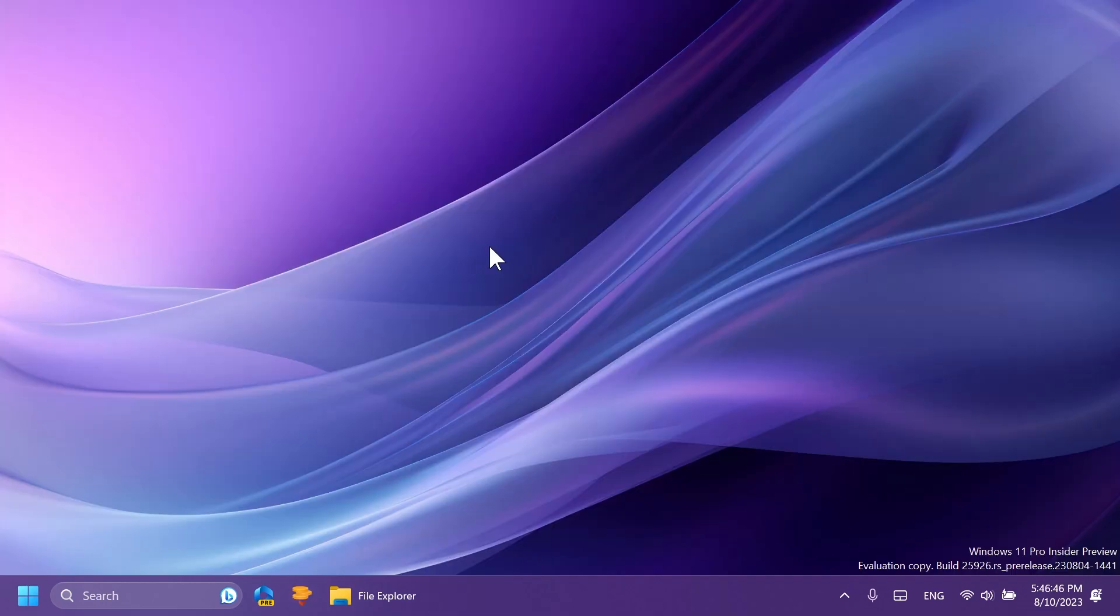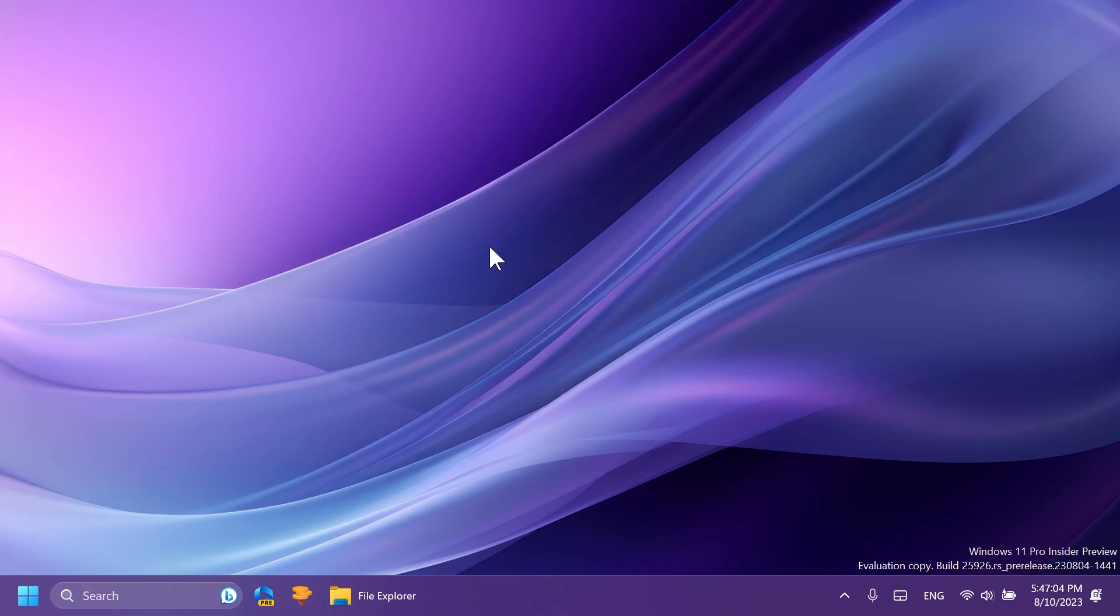Microsoft is also releasing a snipping tool update with the version 11.2306.430 to Windows insiders in the Canary and dev channels. This update introduces new buttons to edit in Paint for screenshots and edit in ClipChamp for screen recordings. So let's test this out.